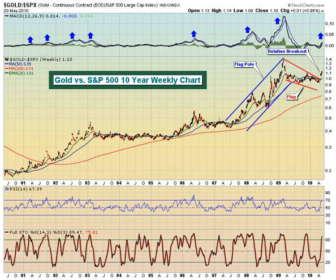Today we're looking at gold relative to the S&P 500, and I've gone back a decade just to give you a little bit of history in terms of how gold has outperformed the S&P 500. All we're doing here is taking the price of gold and dividing it by the S&P 500. You can see back early in the 2000s, we were at about one-fifth — gold was about one-fifth of the S&P 500. And now with gold up close to $1,200 an ounce and the S&P 500 beneath that, we've actually seen this ratio rise to over one.